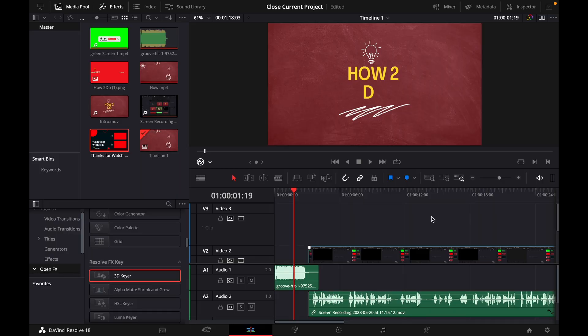Hey guys and welcome to a new video on how to do. Today I will show you how to delete project in DaVinci Resolve 18.